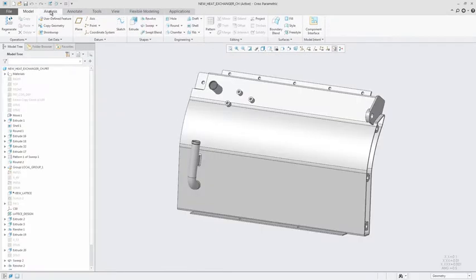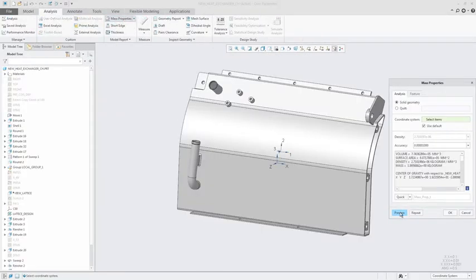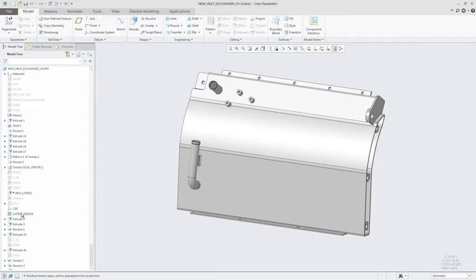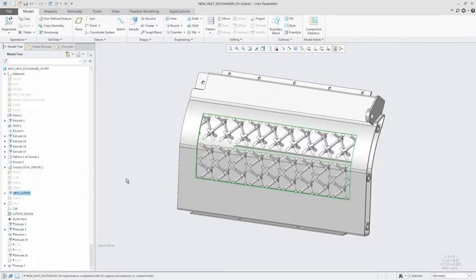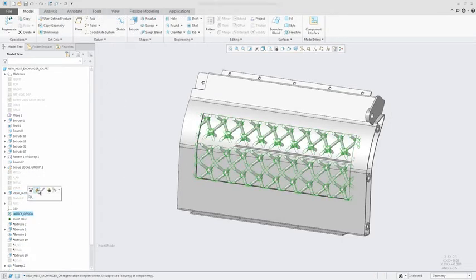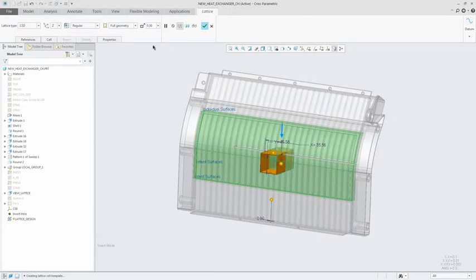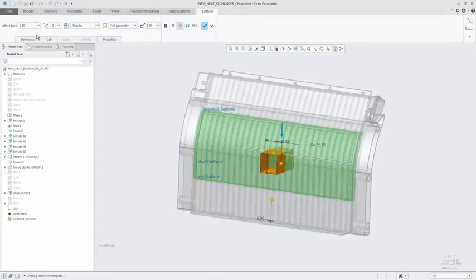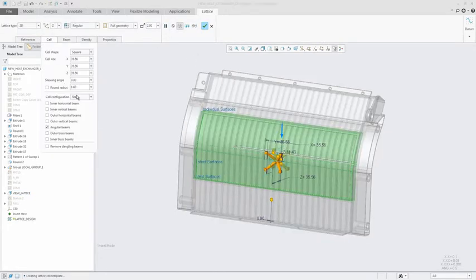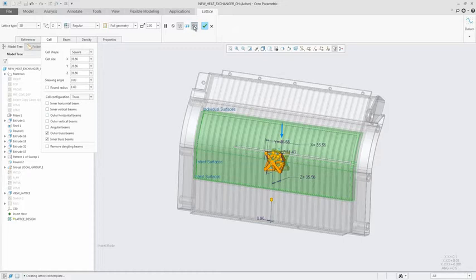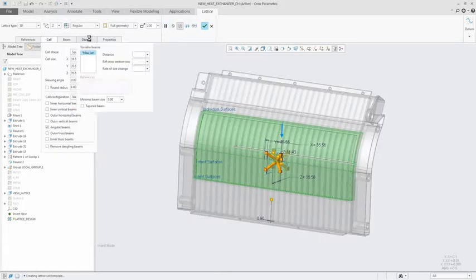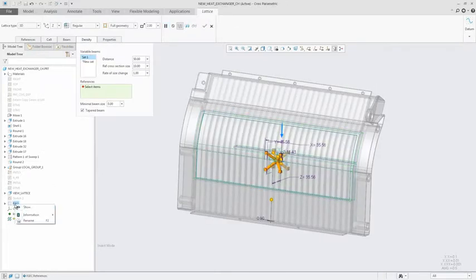But it is done using a disconnected, multi-step process leading to inefficiencies and errors. Creo solves this problem by enabling users to design, optimize, validate and print all within a single environment. What you design in Creo is actually what you print.